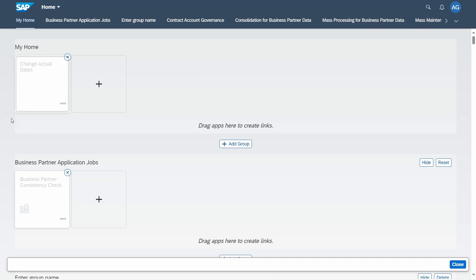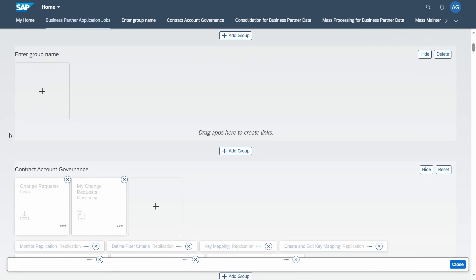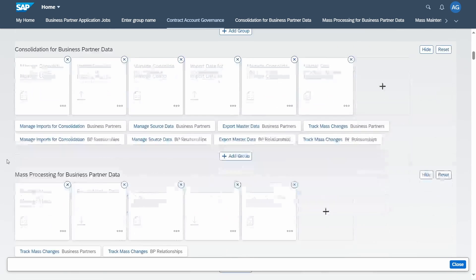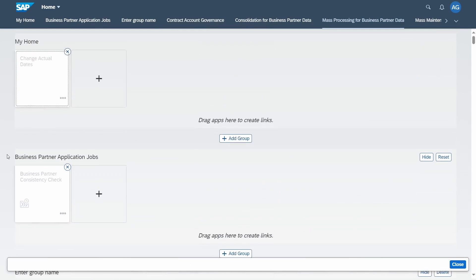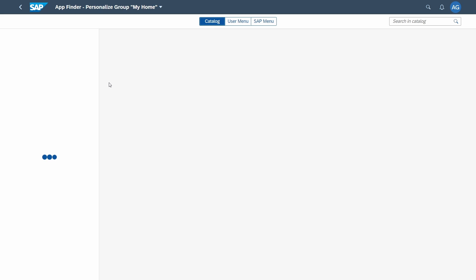Here you will see all of your different groups, different tiles, and links that you have added and that you can change. For example, if you would like to add a tile into the 'My Home' group, you click on the plus icon and you will be redirected into the App Finder.